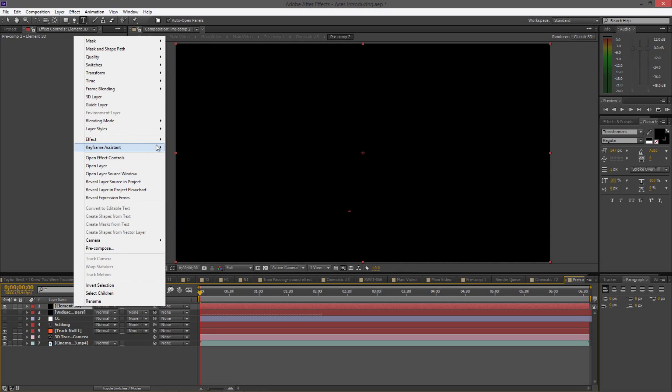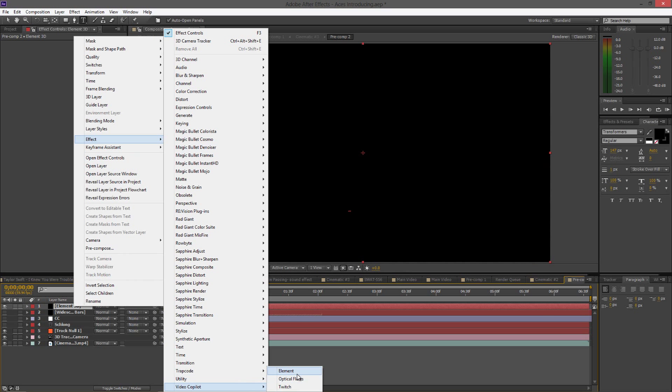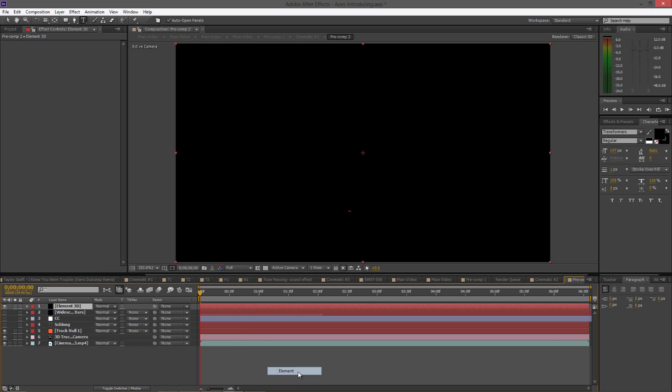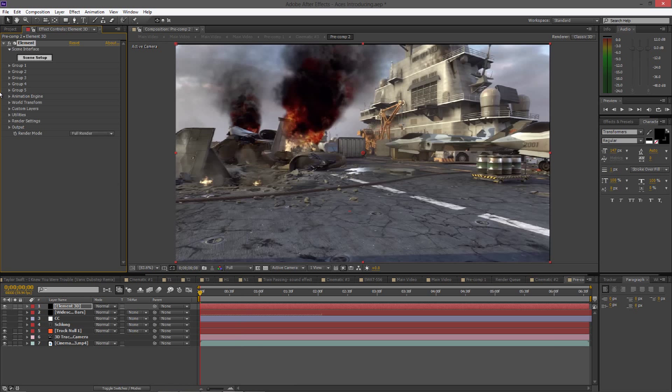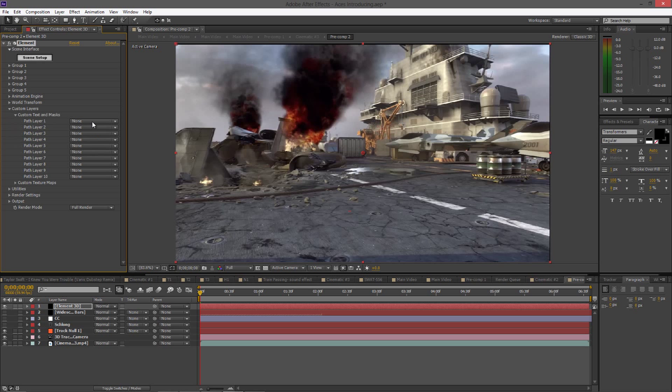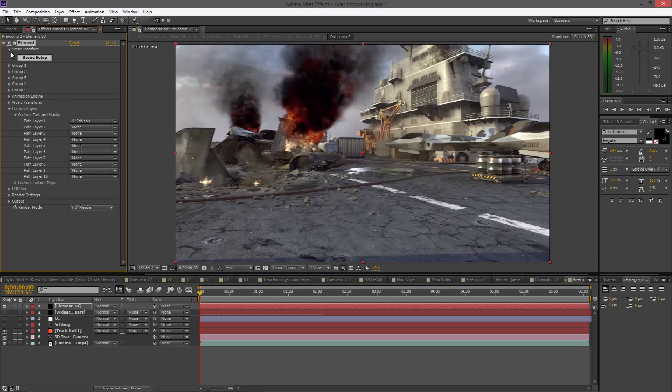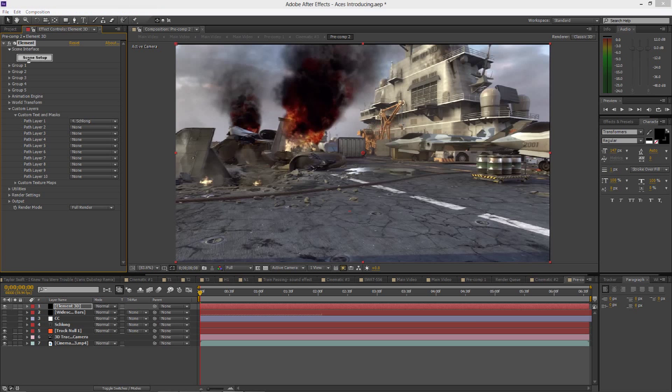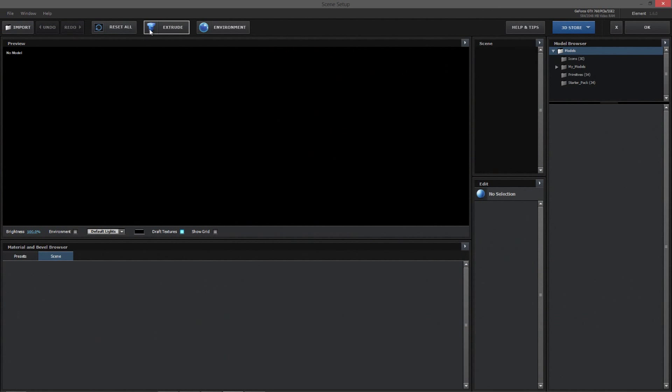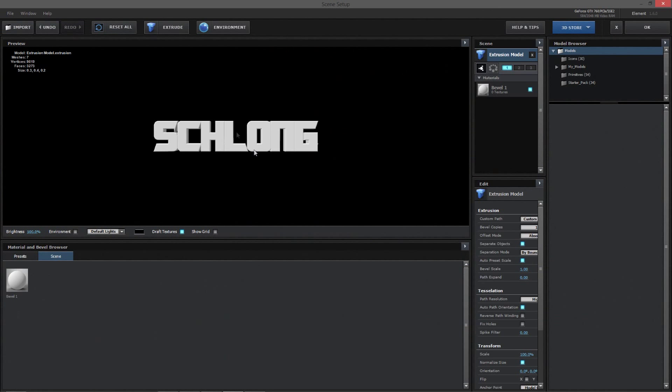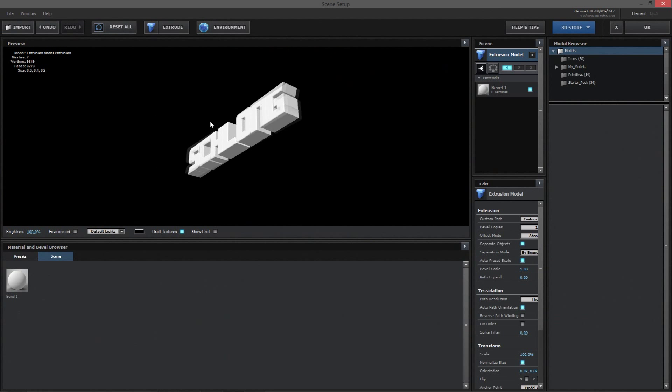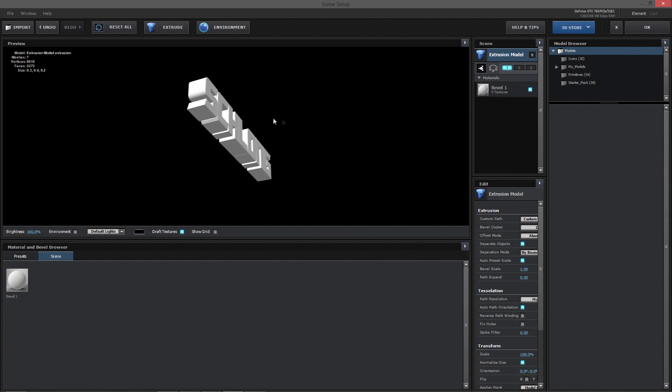You guys are going to right-click, go to Effect, and click Element. First thing I want to do with Element is go to Custom Layers, to Custom Text and Masks, and pick whatever object you're using. So I'm using normal text so I'm going to pick shalom. If you guys are using a 3D model or something, it's going to be a little bit different. I might make a tutorial on that. Just go to Scene Setup, click Extrude, and now I have my 3D text.